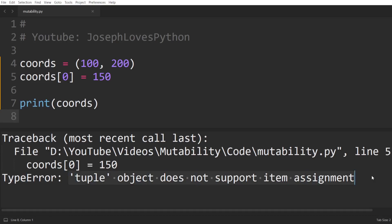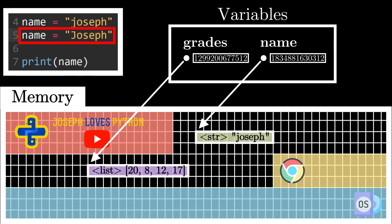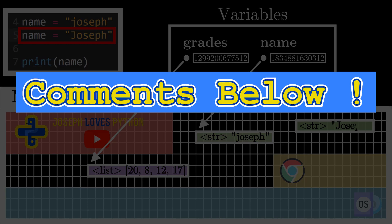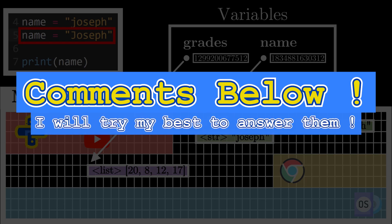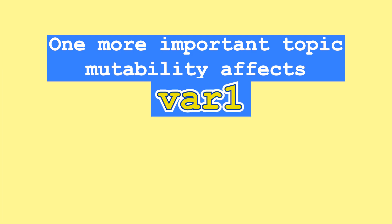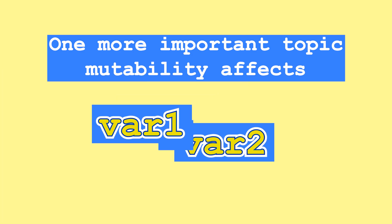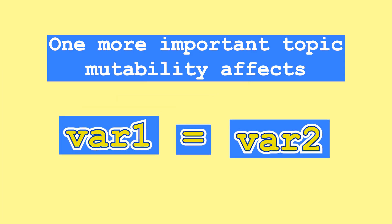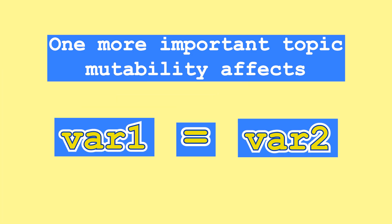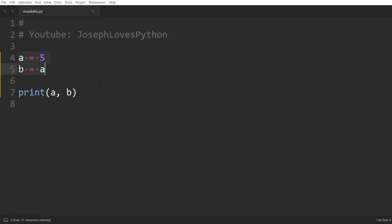If you understood everything I explained so far, that is actually awesome, you already know more than the majority of Python developers. If anything didn't make 100% sense, try to replay its section. If this still doesn't help, please leave your questions in the comments below and I'll try my best to answer them. Before wrapping up this video, I want to touch on one more very important topic that mutability affects in our code, and that is setting a variable equal to another variable. This is something that you'll do very frequently when writing code, but you have to be very careful about it.